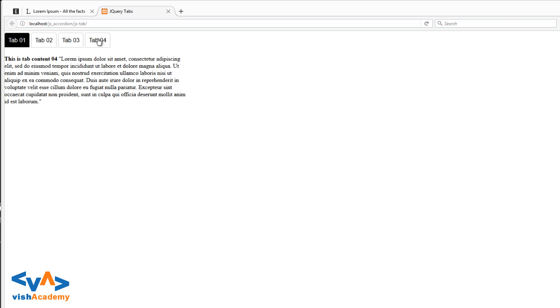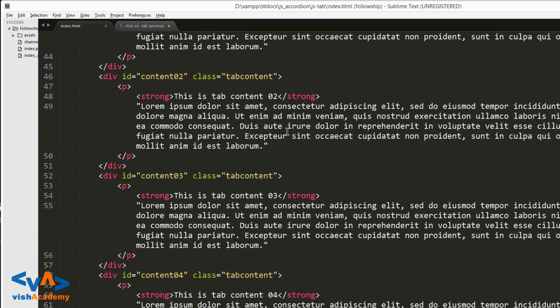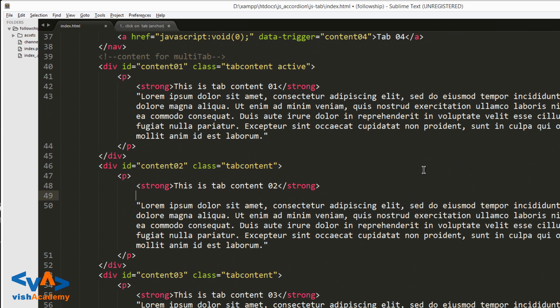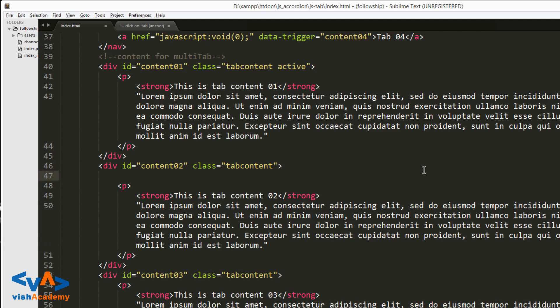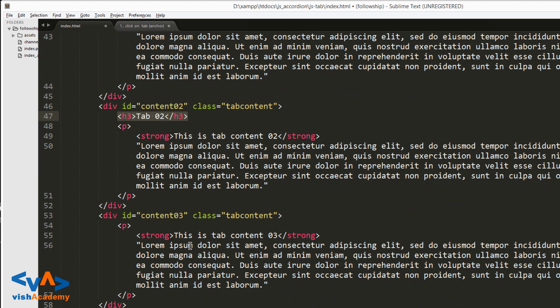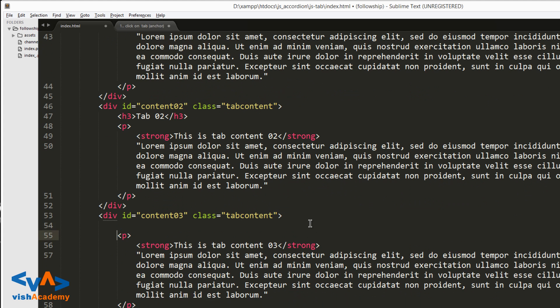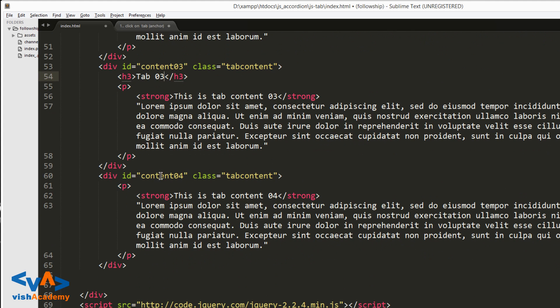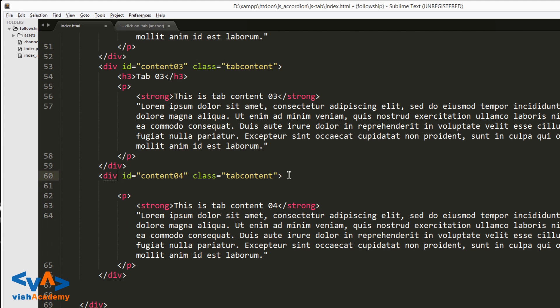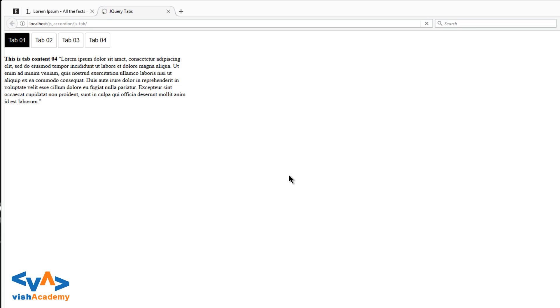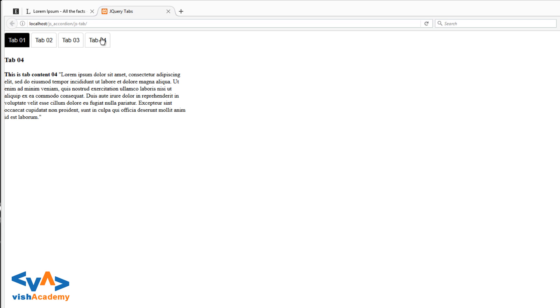So save and refresh. Tab 2, tab 3, tab 4. Here it's changing - two, three, and four. Two, three, and four. Okay, if you want you can write something else so you can test. Like here I'm inserting an h3, and tab 02, and like that, 03, and copy and paste, and tab 04. So save and refresh. Two, three, four - this way it's showing.